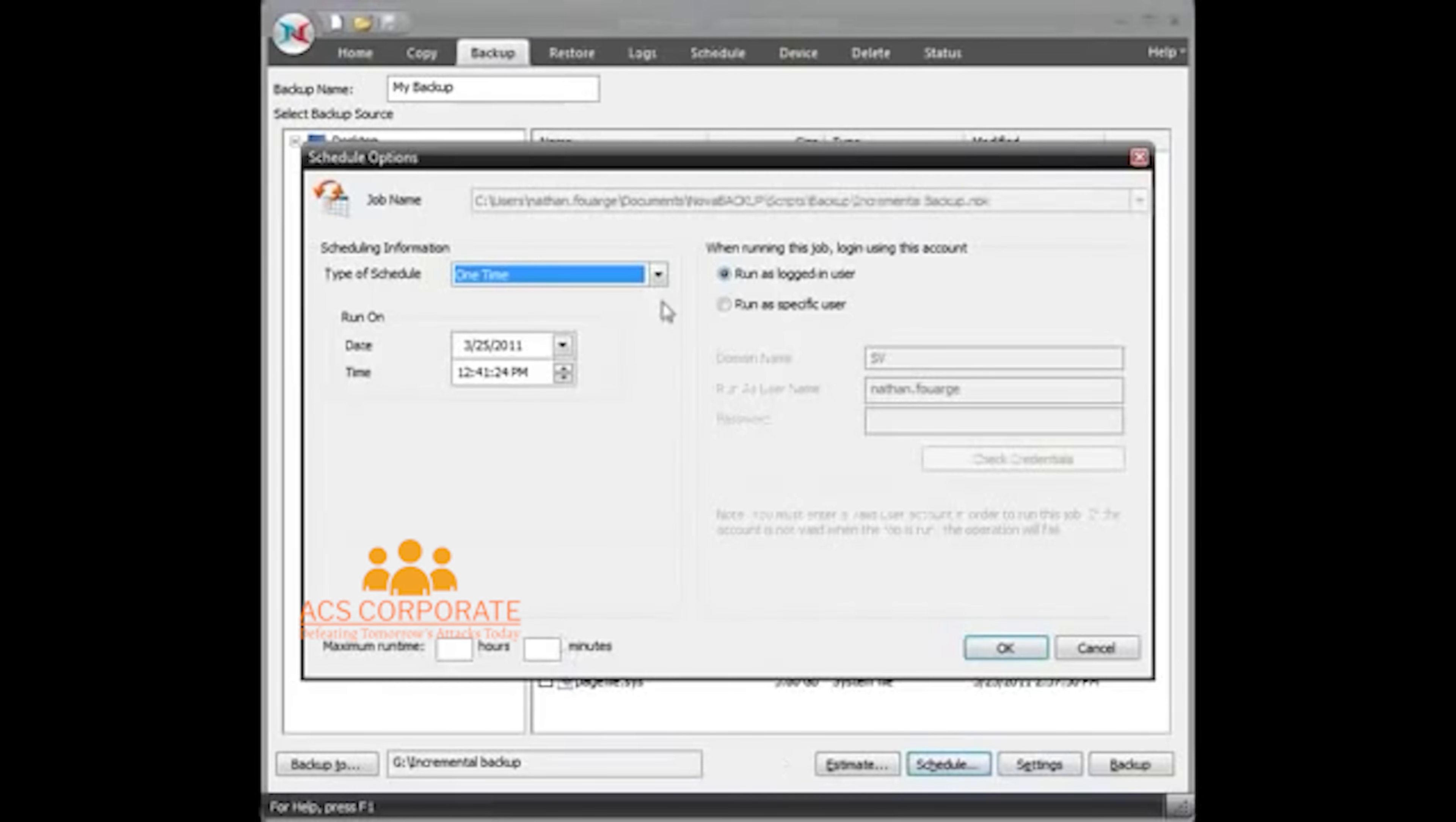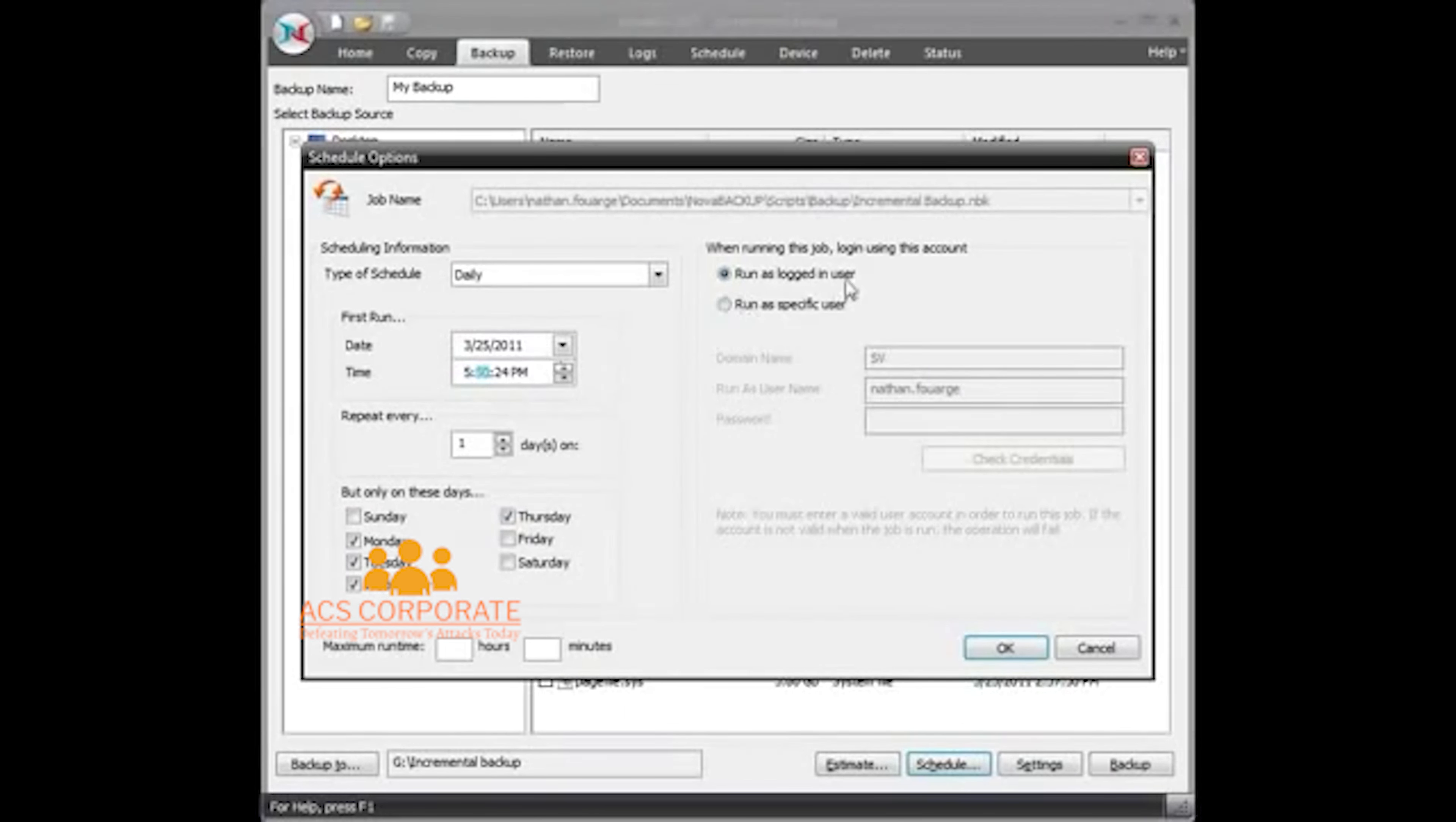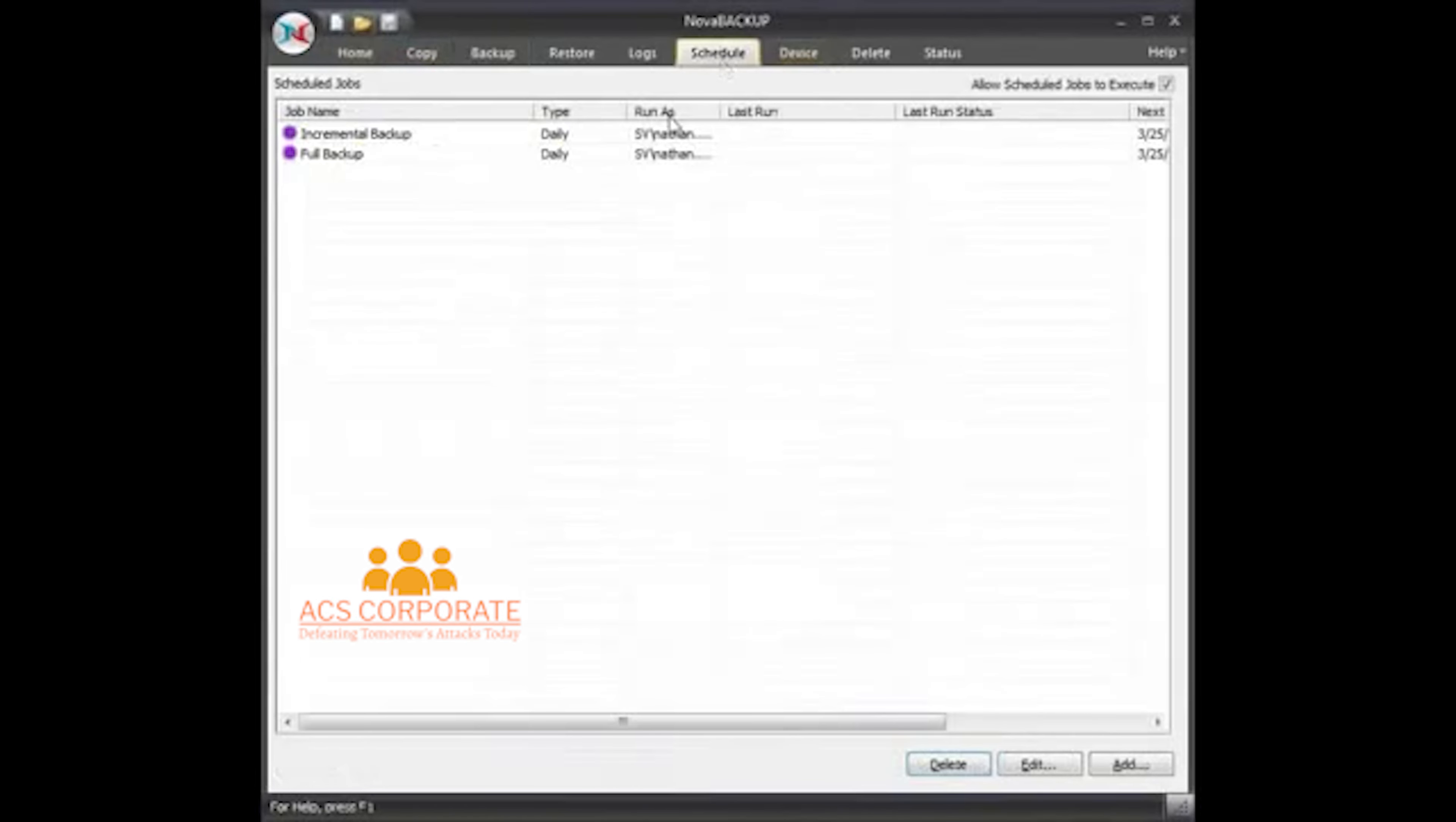So now it's saved as incremental backup. I'm going to schedule this so it runs daily, Monday, Tuesday, Wednesday, Thursday, at 5:50 p.m. when I'm logged in.